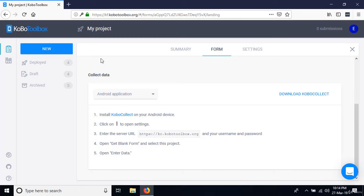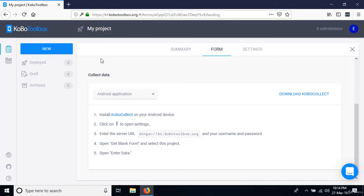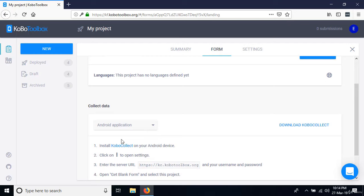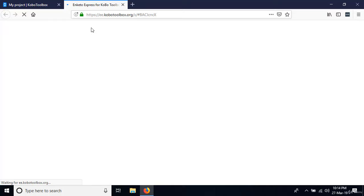I'm going to show you how to do that in just a moment. But right now, let me show you the online-offline option. When I select that and click Open, it opens in a new browser tab — it will look familiar because it's similar to the preview.